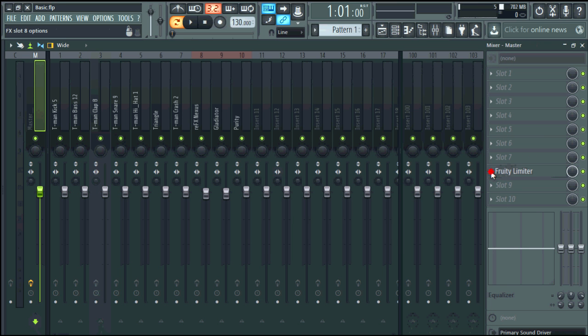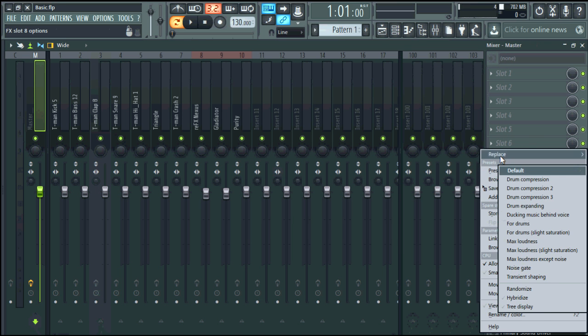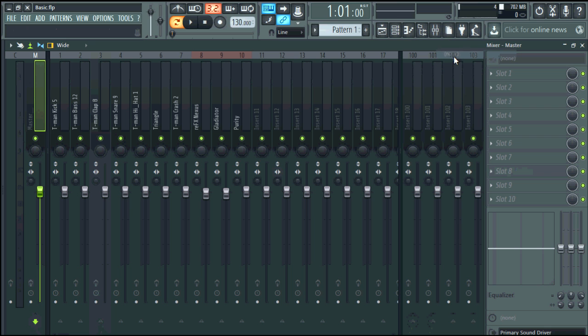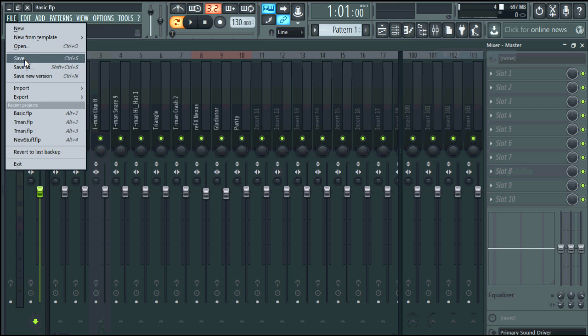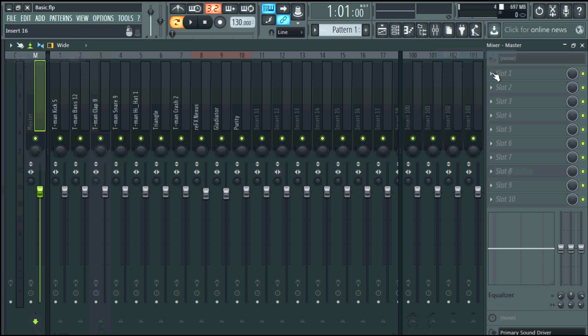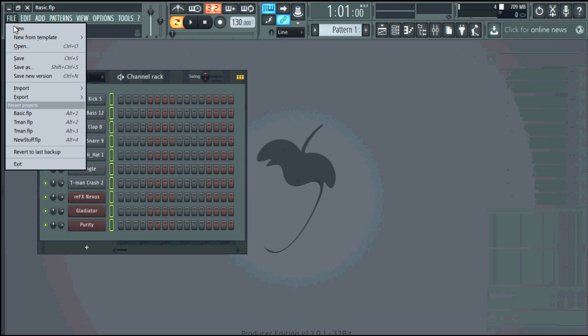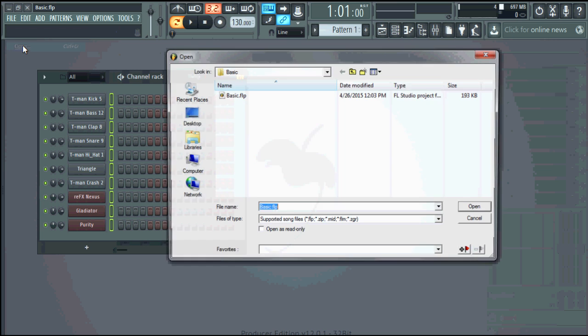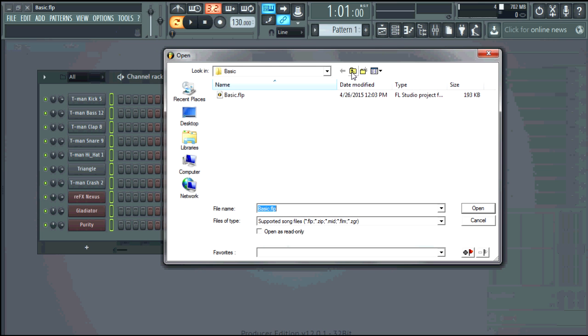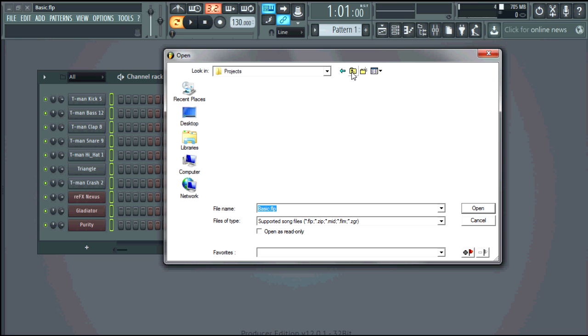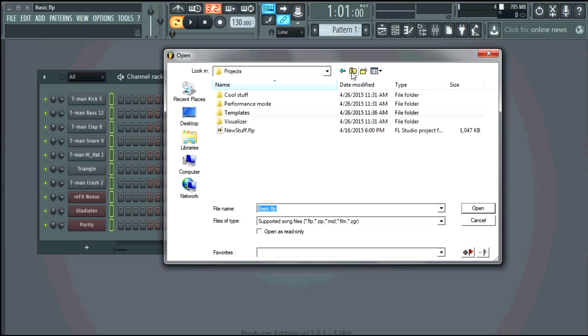I'm also going to take this limiter off because I do not like it at all. And that should be it so what I'm going to do now is I'm going to open up some I'm going to open up a project that I recently did and see how well it works out in FL studios 12.